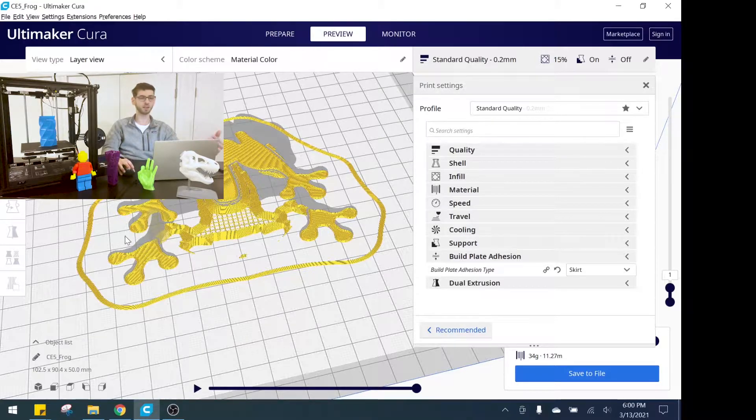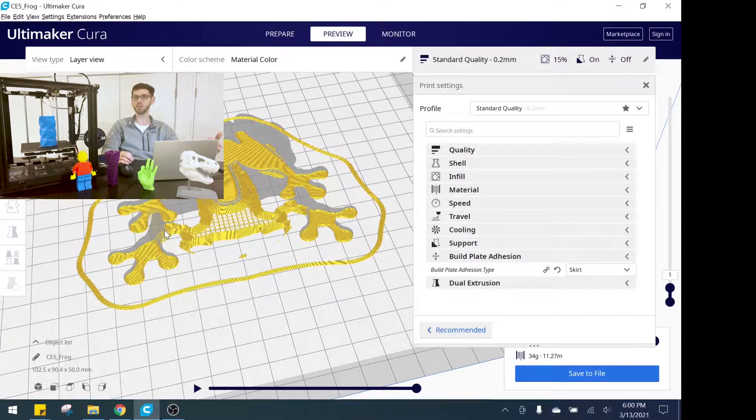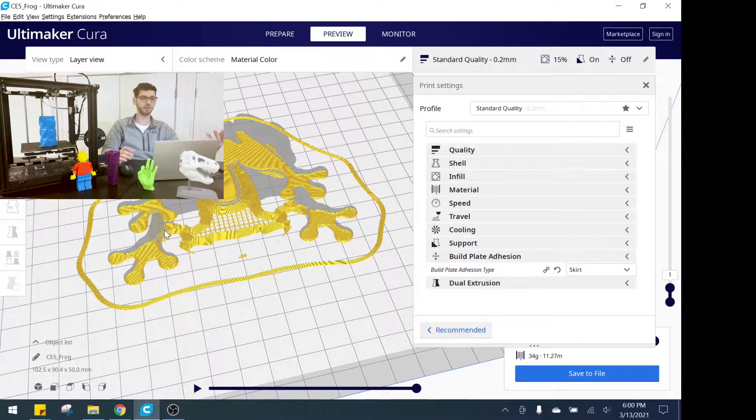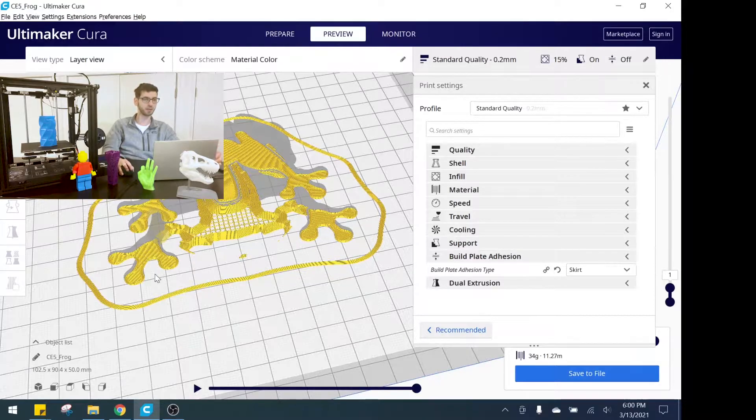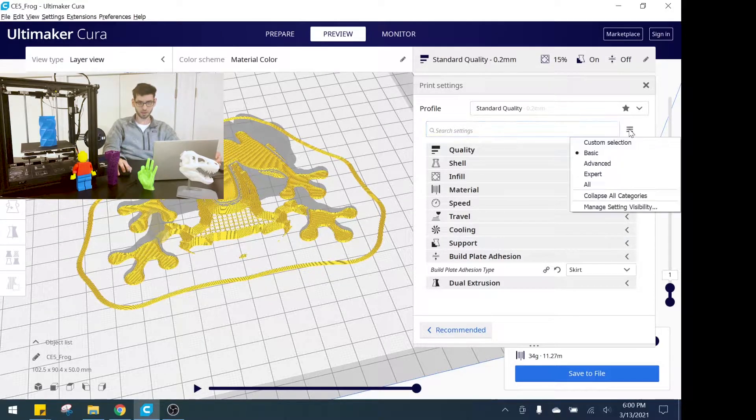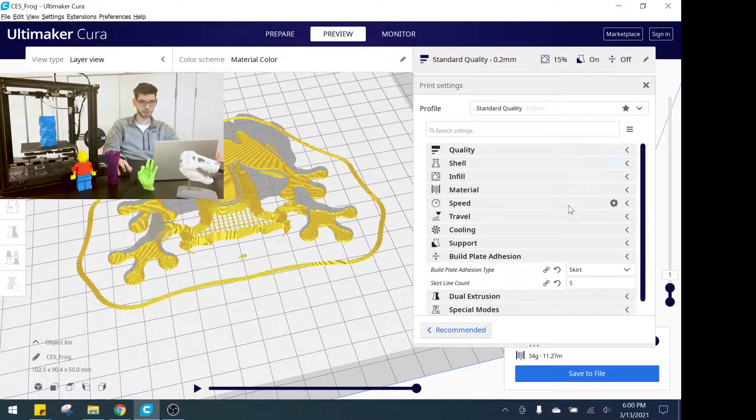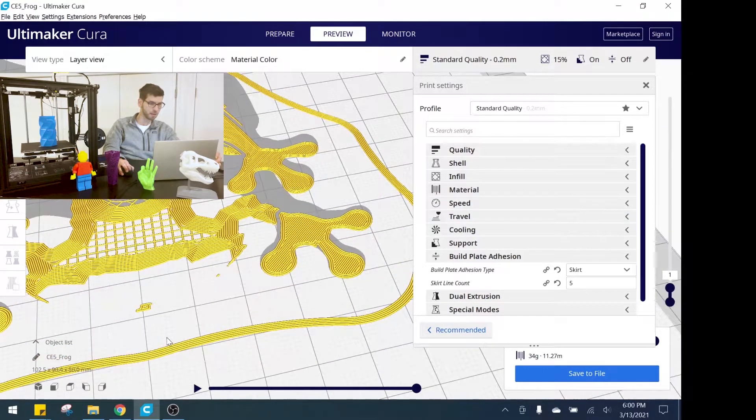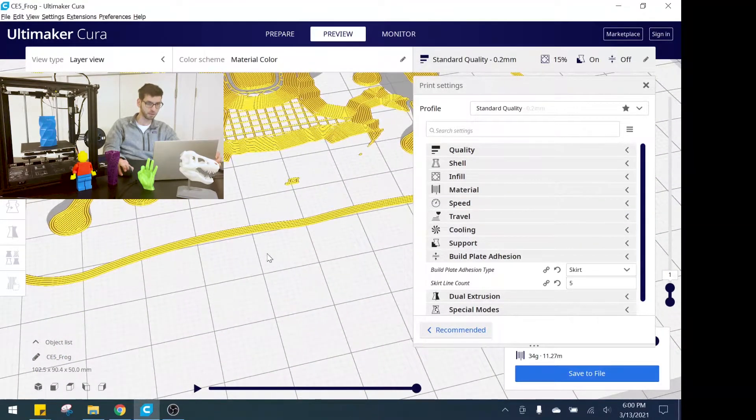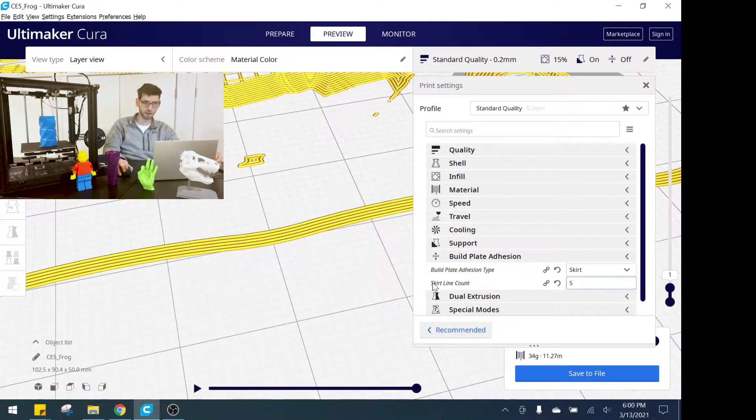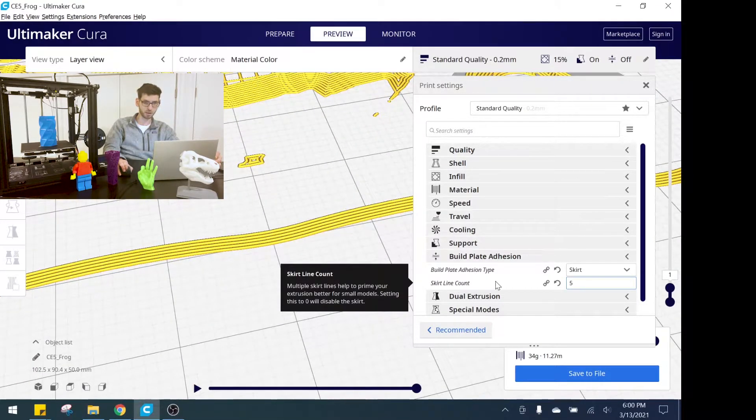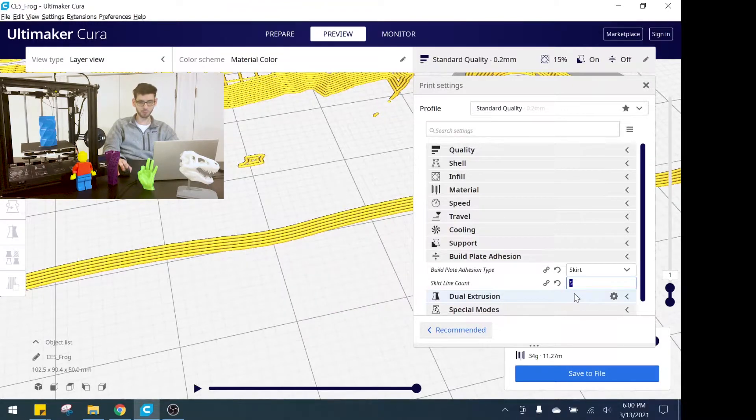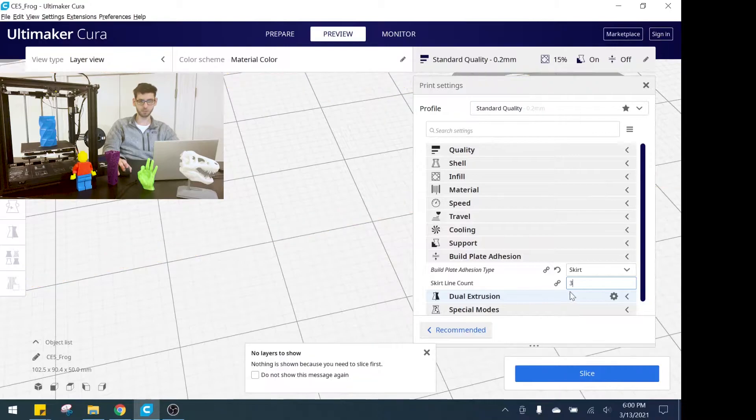The skirt is in my opinion out of all the build plate adhesion types the one that I use most often and find most valuable. If you go to advanced settings here, it does allow you to adjust how many lines you actually have. If we zoom in we can see there are five lines here, skirt line count five. I think you usually only need two or three, so let's change that to three and reslice.